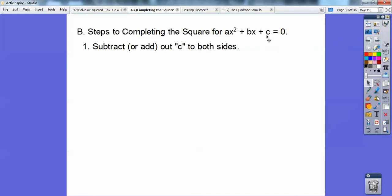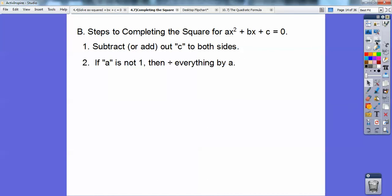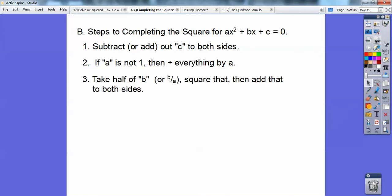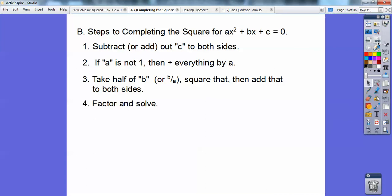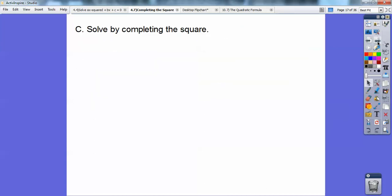First, subtract c from both sides and put it on the other side. If a is not 1, divide everything by a all the way through the equation. Then take half of b — or half of b over a if you divided by a, which gives you b over 2a. Take half the middle term, square that, and add it to both sides. Then factor and solve, just like we did in the previous section.